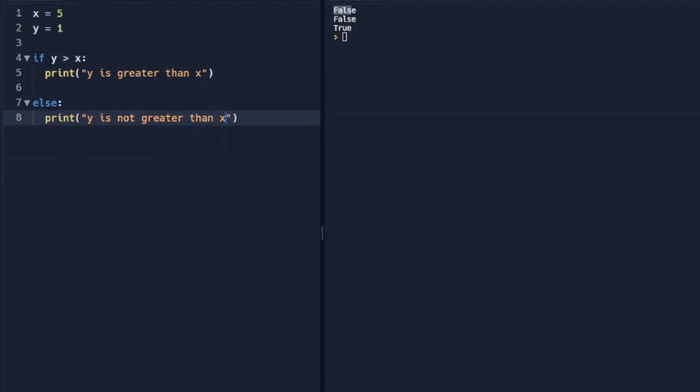So if y is greater than x, it will do this. It will print y is greater than x.